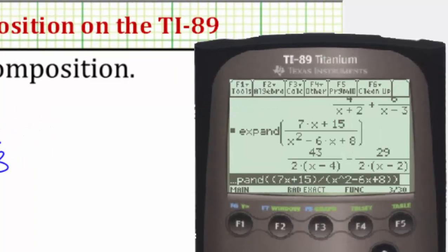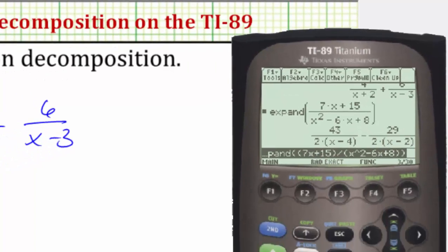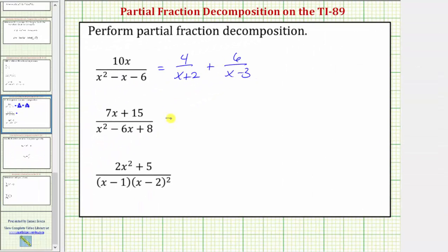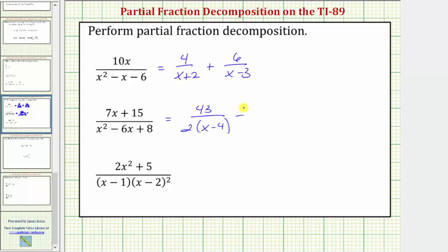The given fraction is equal to the difference of these two fractions. We have forty-three divided by two times the quantity x minus four, minus twenty-nine divided by the quantity x minus two.